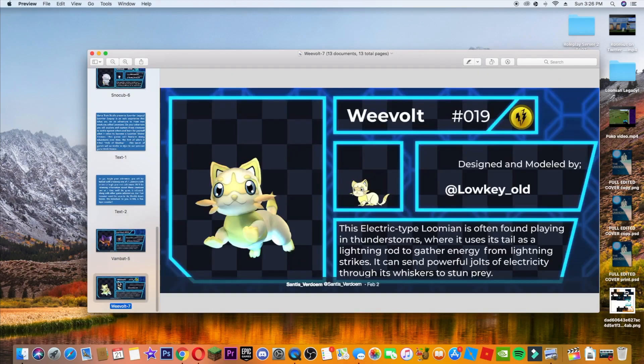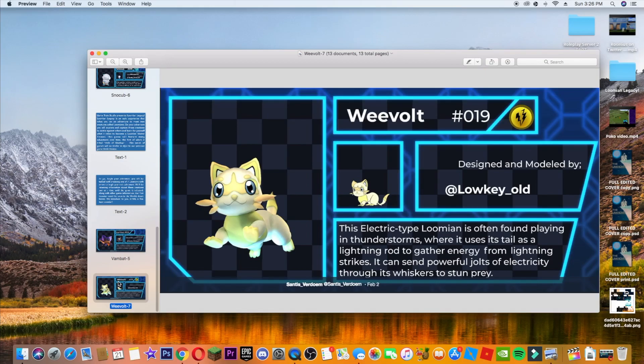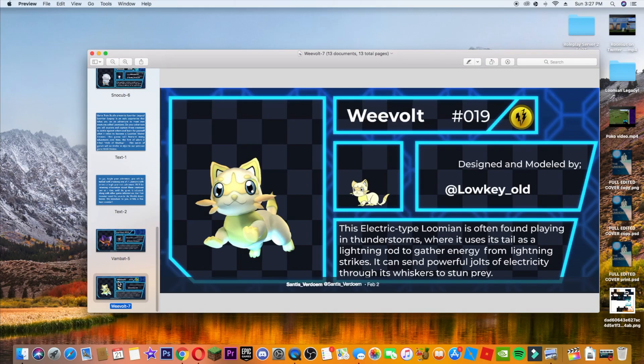And now we are on this one, the Pikachu of this new game. It is called Weevolt, electric type 019, designed and modeled by Loki Old. Sprite looks cool, model looks amazing. And this has a pretty long description. So this electric type Loomian is often found playing in thunderstorms where it uses its tail as a lightning rod to gather energy from lightning strikes. It can send powerful jolts of electricity through its whiskers to stun prey. I would probably choose this one or the first one because those are the coolest ones I think. Electric and fire. Those are my boys.